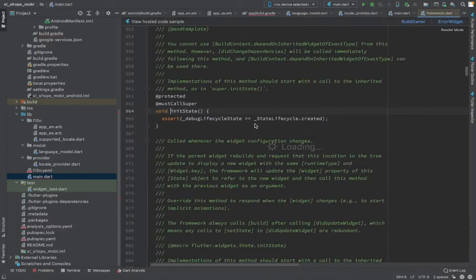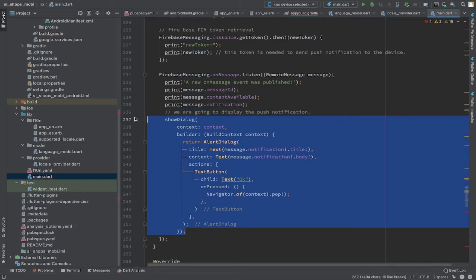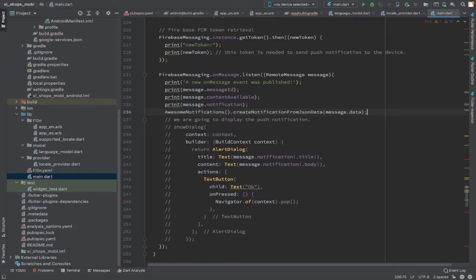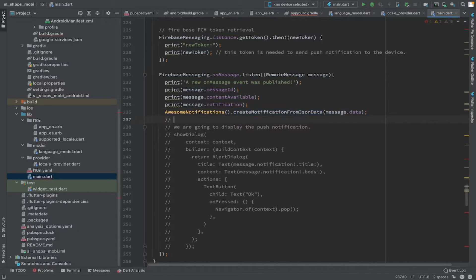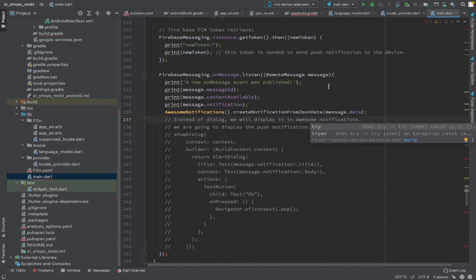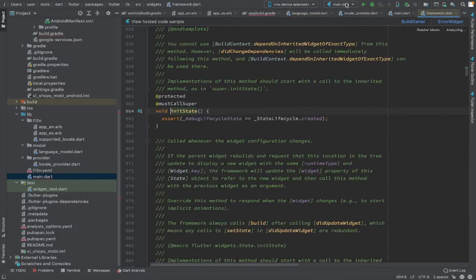Please note: Awesome Notification is not a separate system separate from Firebase — it internally uses Firebase push notification only. In our previous video we showed the Firebase messaging result in a dialog box. Instead of showing a dialog, we create a local notification using the JSON data received as a remote message. We receive a push notification from Firebase and send the particular message.data JSON to the Awesome Notification method, which creates a local notification.